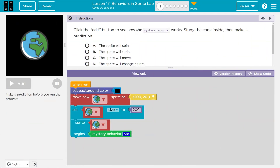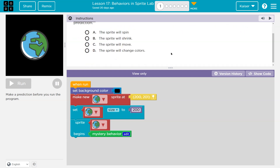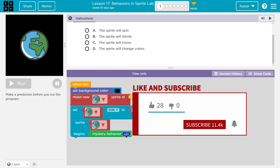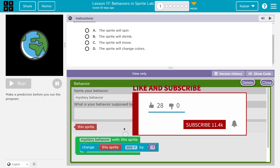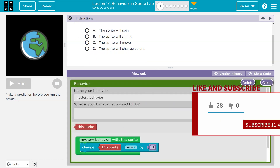Click the edit button to see how the mystery behavior works. Study the code inside, then make a prediction. Mystery behavior — there's code hidden inside of this that actually runs when we do it.